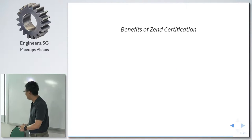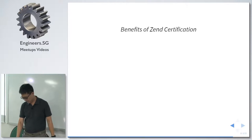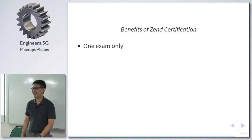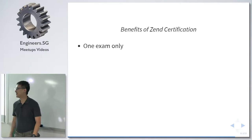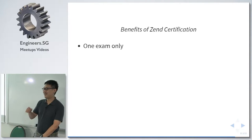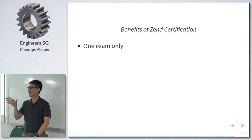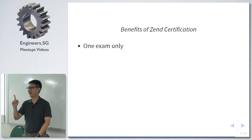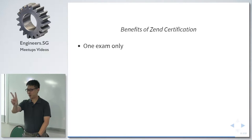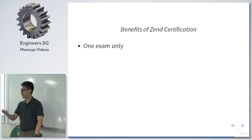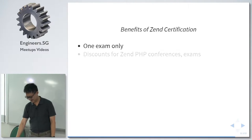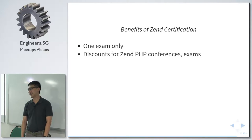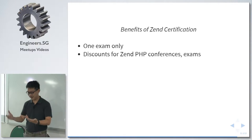So, some benefits of Zend certification. One exam only. Nobody from Microsoft here, right? For the Microsoft one, it's average about three to four exams just to get one professional developer certification. Oracle has two exams. Zend, only one. There's discounts for Zend PHP conferences. Usually ZendCon and the exams, like what I mentioned just now, like $70.